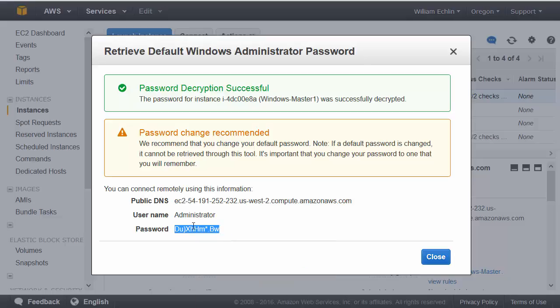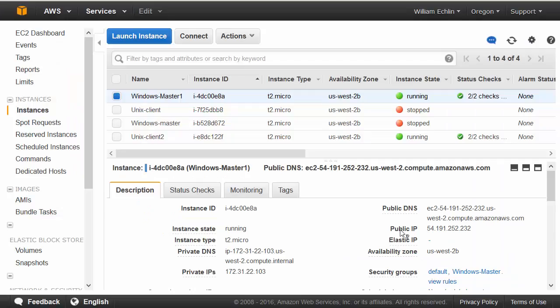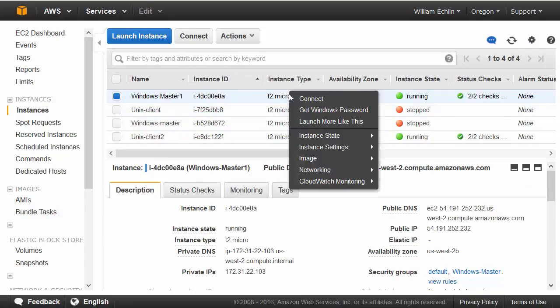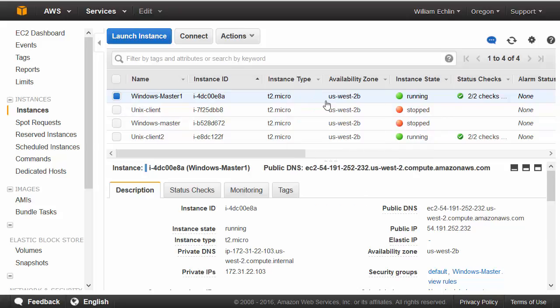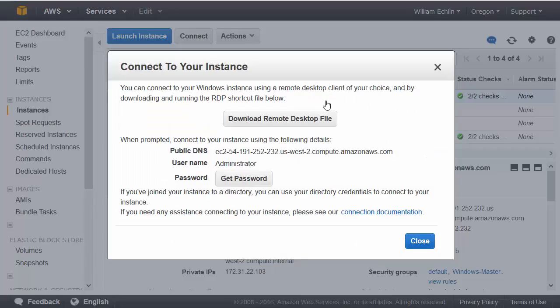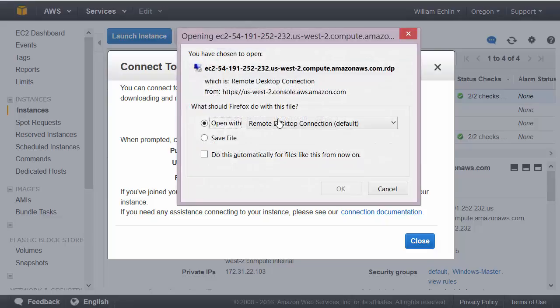You'll need to keep a note of this password because in the next step when we right-click and select connect, we will get the option to download the RDP file that will start our remote desktop connection.